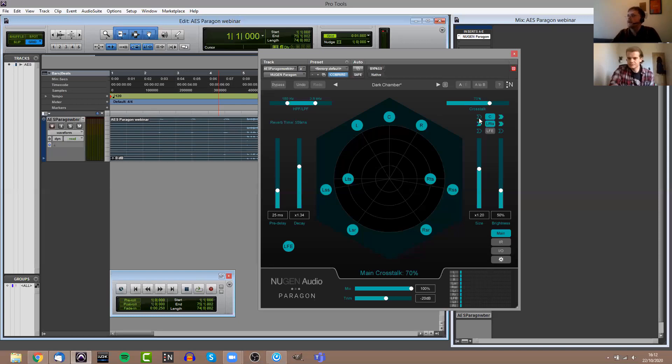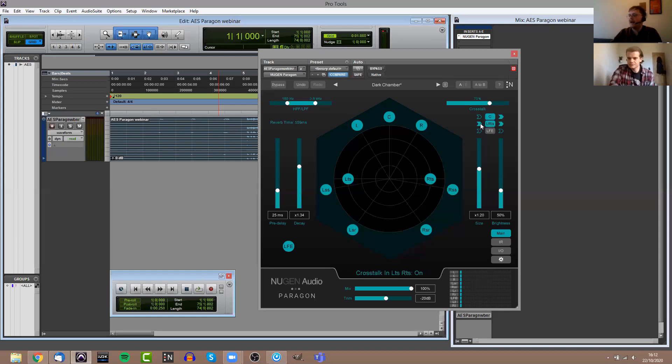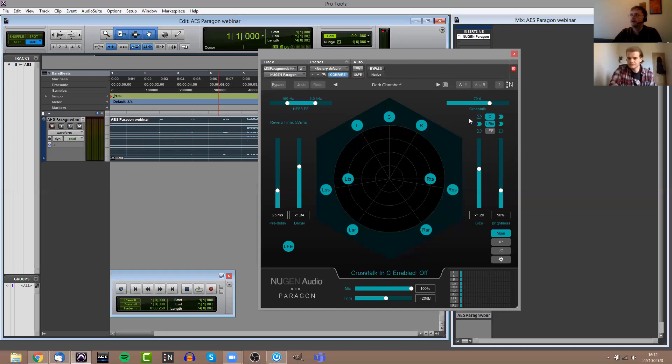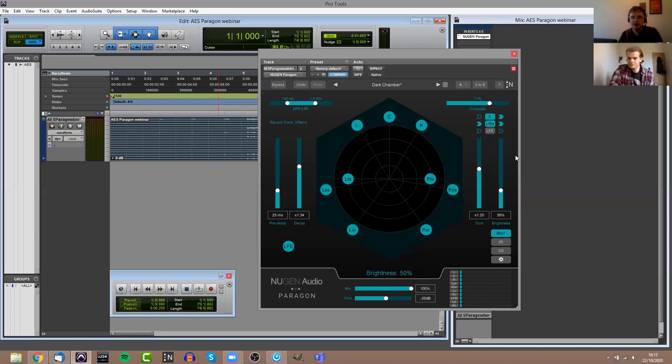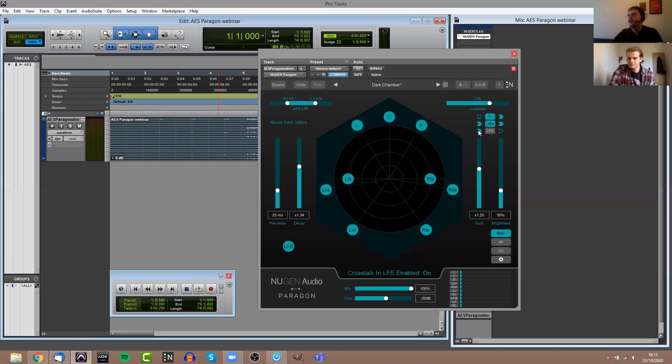You also have a global crosstalk control. That controls the percentage of the dry signal which is bleeding across into the other channels. For example, I was talking before about using a 7.1.2 reverb on a stereo source. If you're doing anything like that, then you'll need to have the crosstalk set relatively high. If you have the crosstalk on zero, then obviously there's not going to be any audio going into the other channels. You have some more in-depth controls for the crosstalk here just below that.